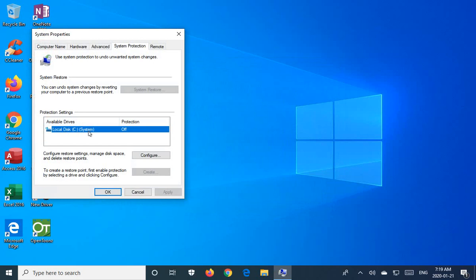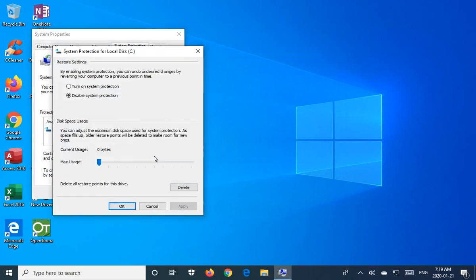So if your system drive is different than drive C, click on the one that has the Bracket System on it. You want to then click on Configure and then click Turn on System Protection.